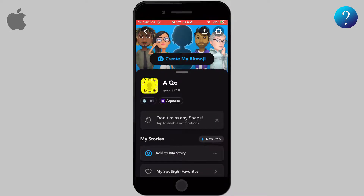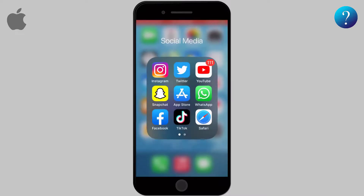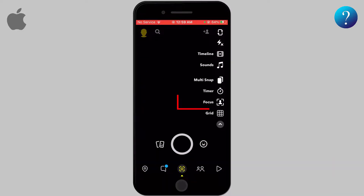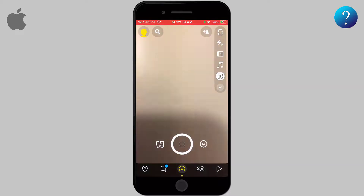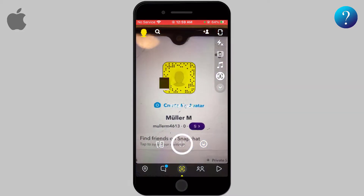The other way is to scan their Snap Code. Each user has a Snap Code special to them. You can get that code by clicking on the user's profile and tapping on the yellow box beside their name. If you want to add someone using this method, open Snapchat and click on the arrow on the right — you will see an icon named Focus. Point the camera towards the Snap Code of the other account.